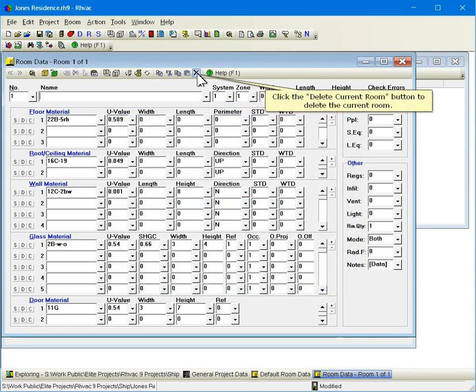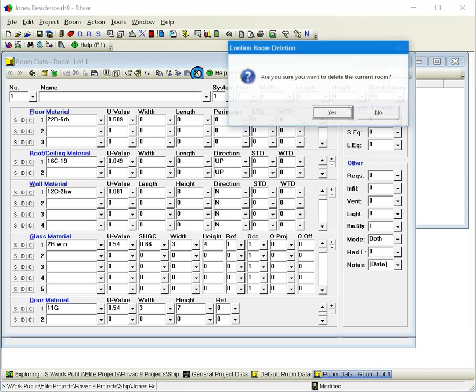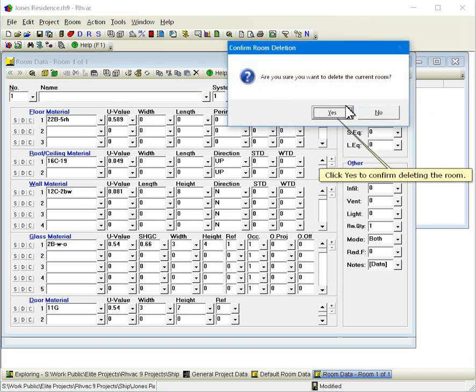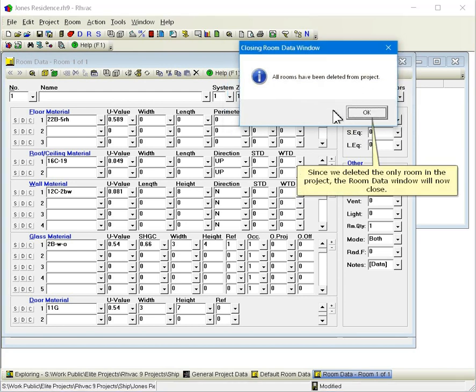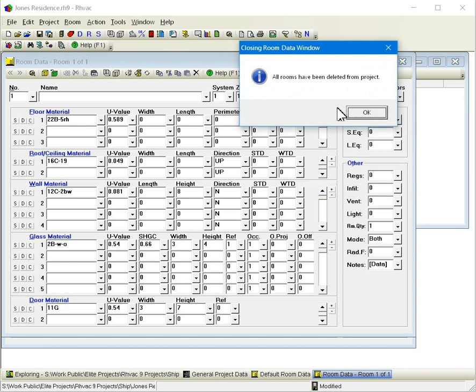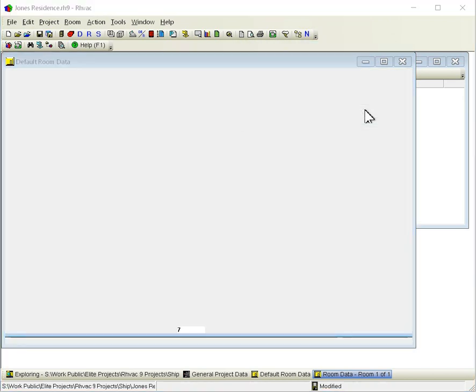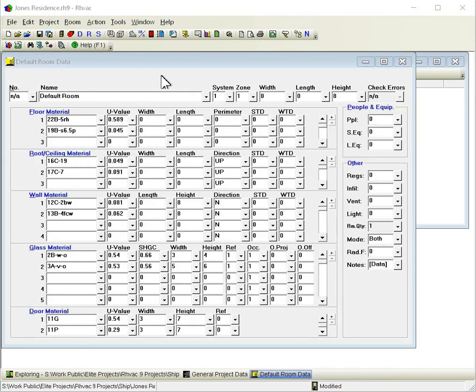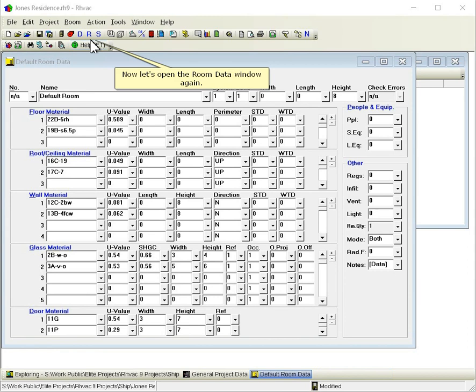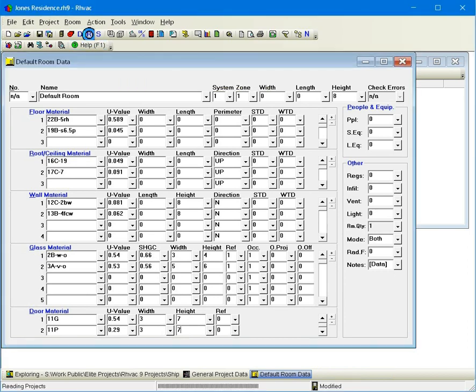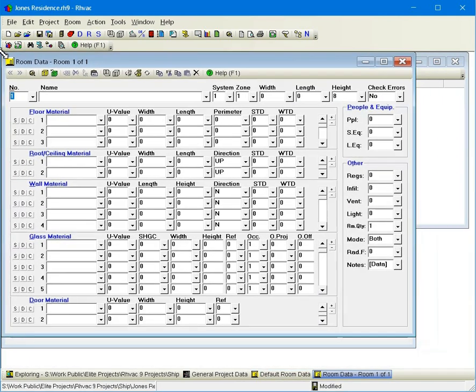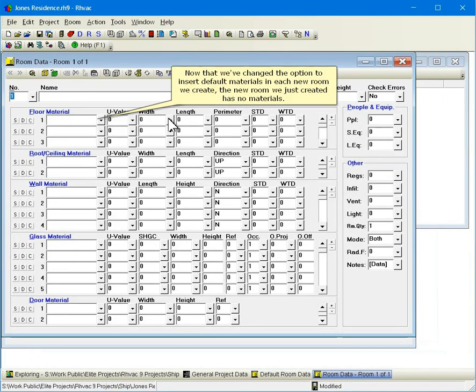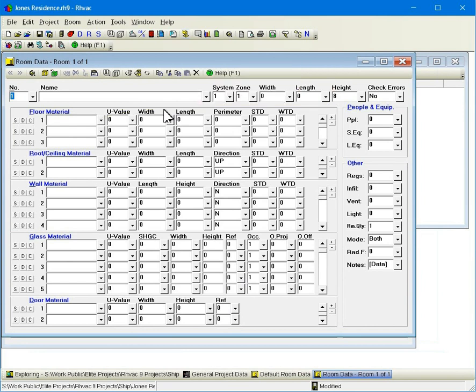Click OK to apply our change and close this dialog. Click the Delete Current Room button to delete the current room. Click Yes to confirm deleting the room. Since we deleted the only room in the project, the room data window will now close. Now let's open the room data window again. Now that we've changed the option to insert default materials in each new room we create, the new room we just created has no materials.